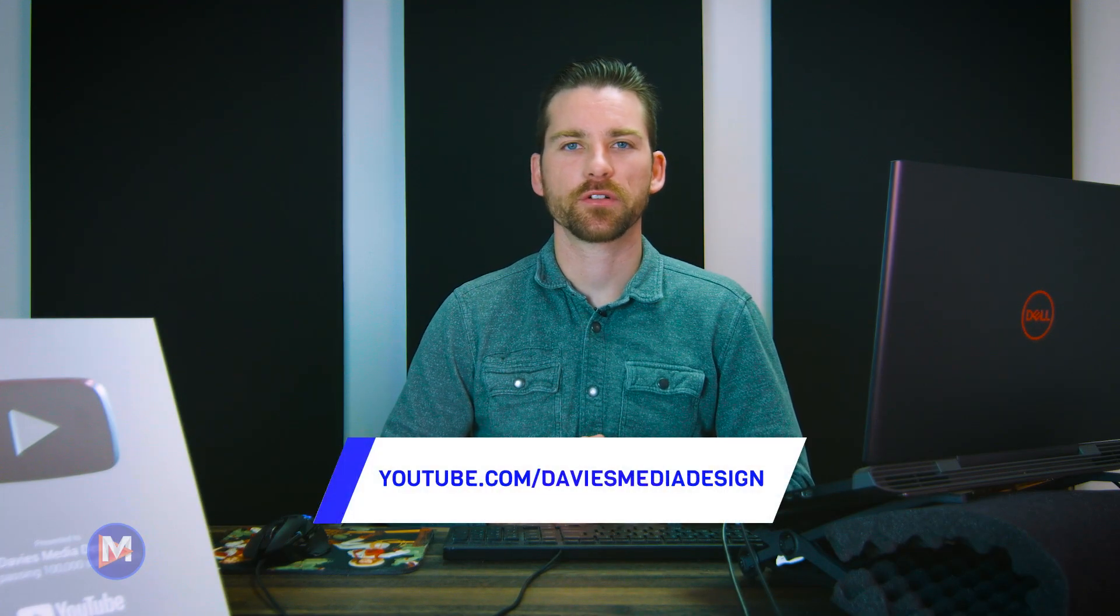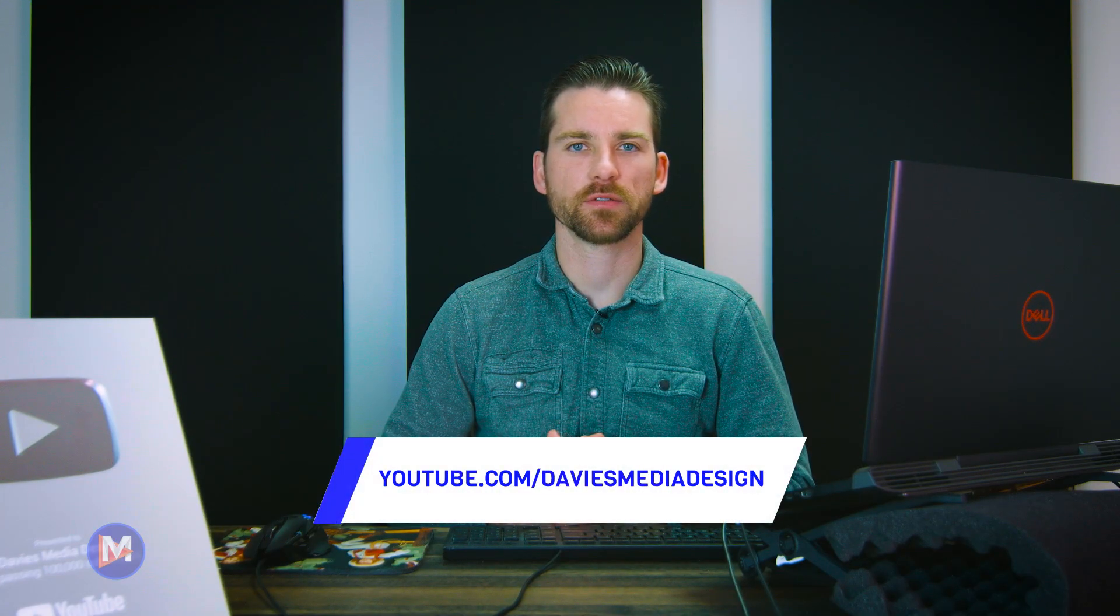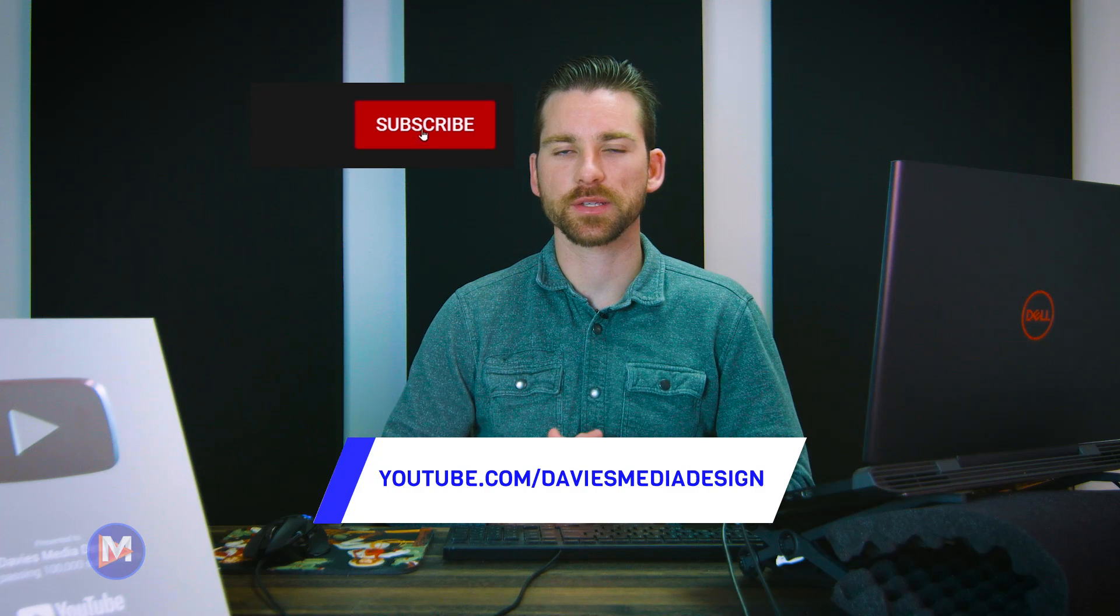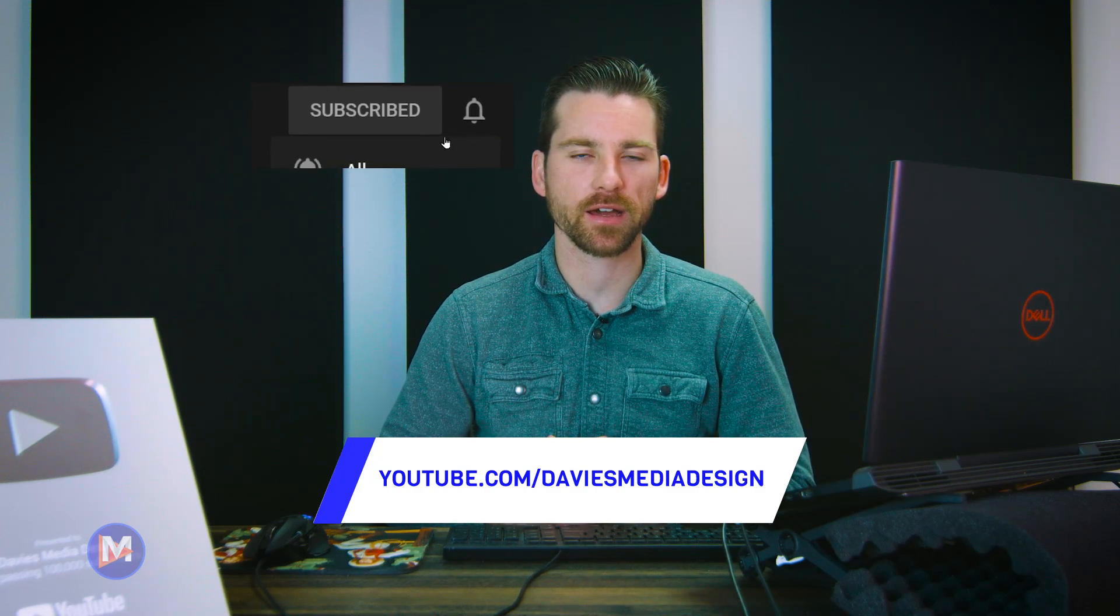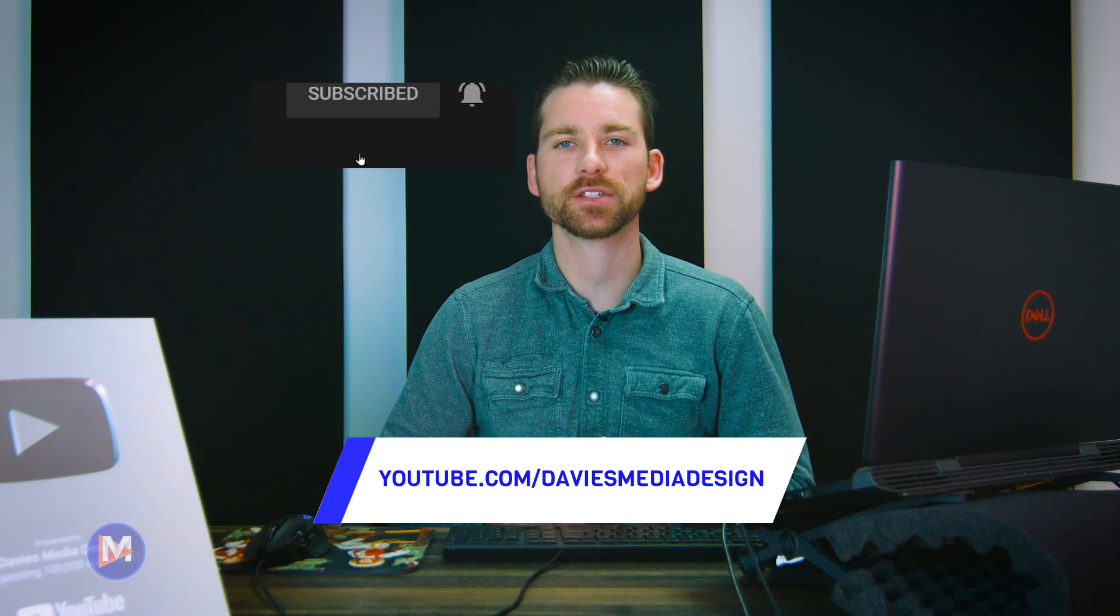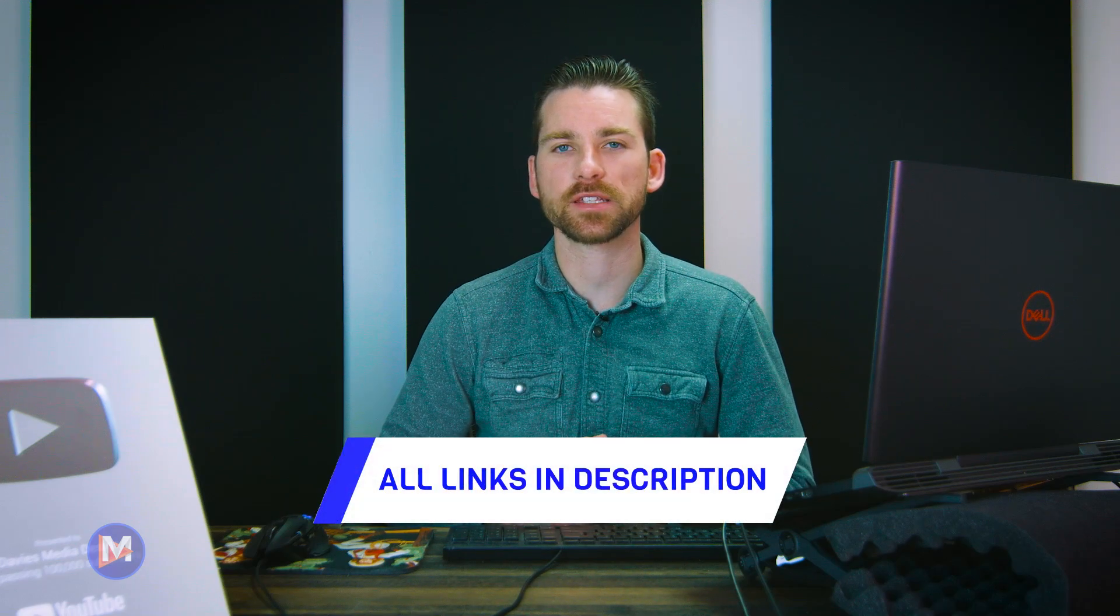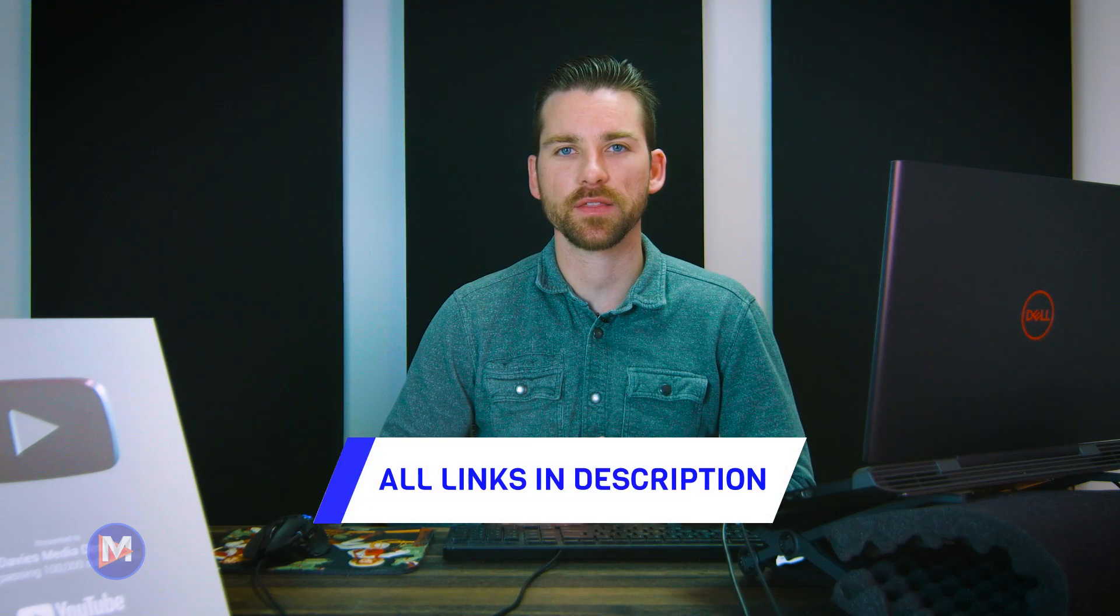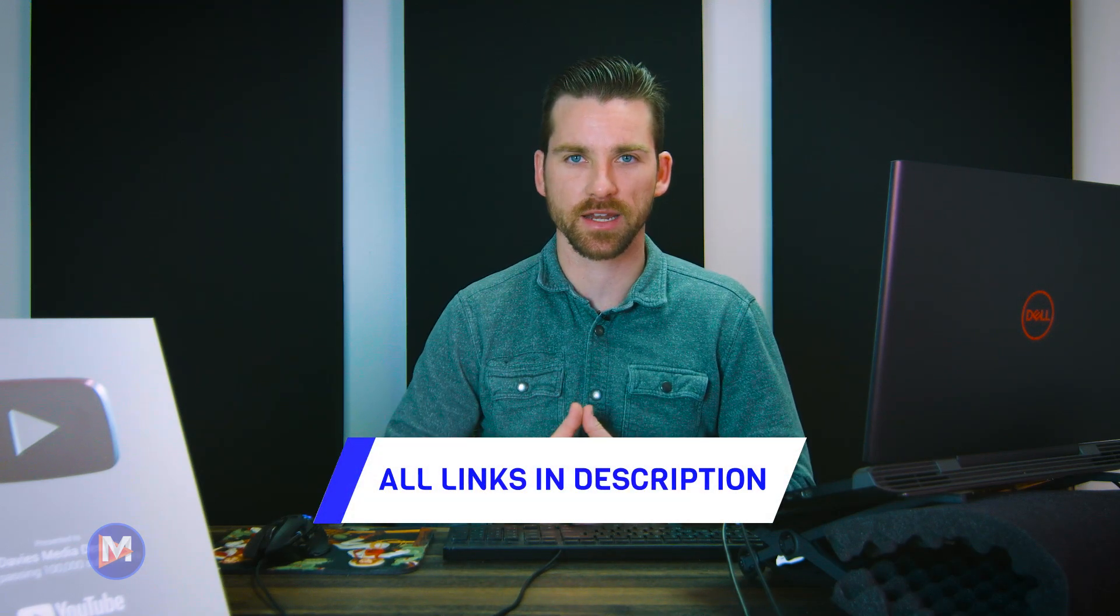That's it for this tutorial. Hopefully you liked it. If you did don't forget to like this video, subscribe to my channel, and click the bell icon to be notified each time I have a brand new tutorial. You can check out any of the links to my resources in the description of the video. Thanks for watching and I'll see you next time.